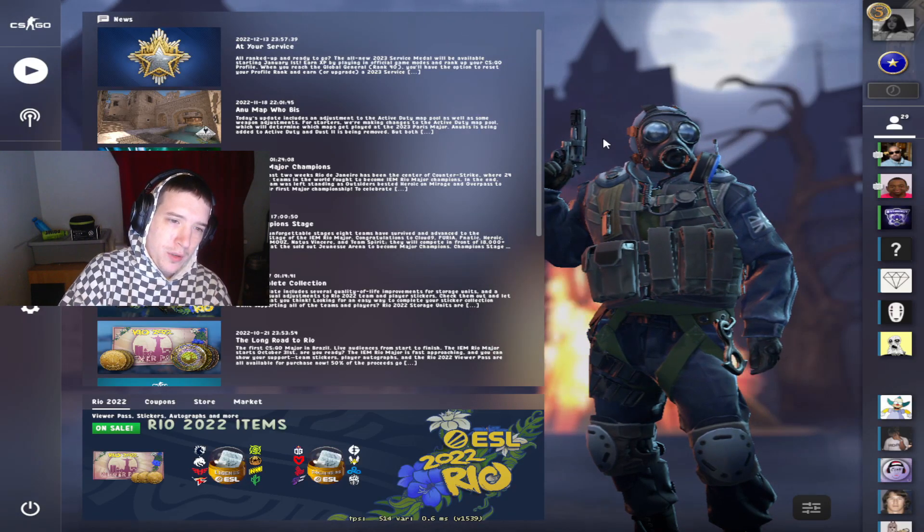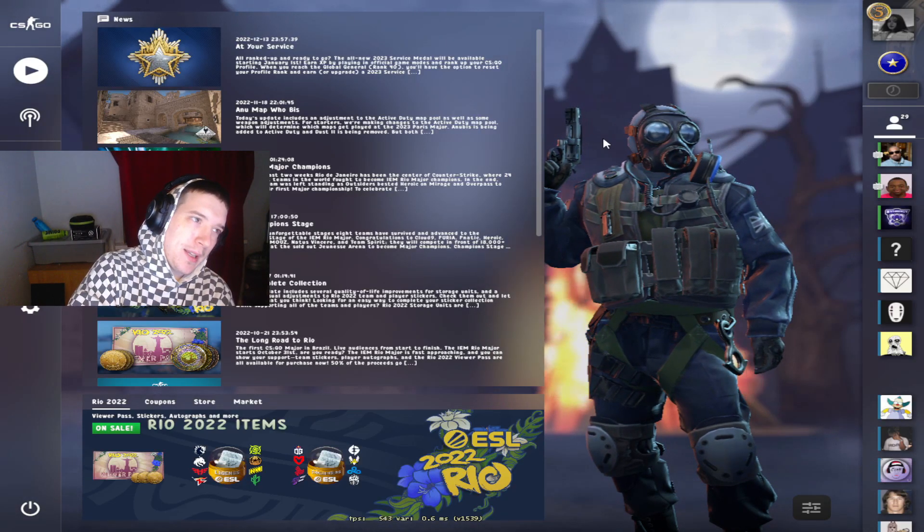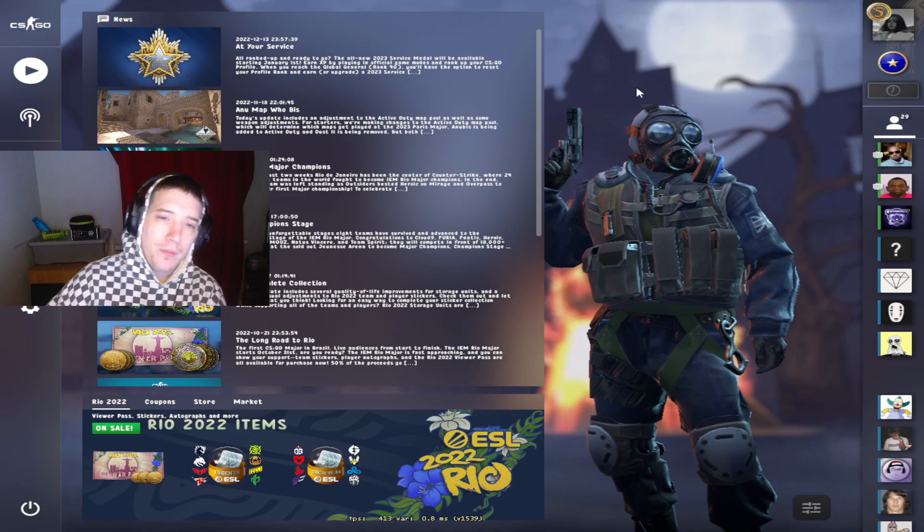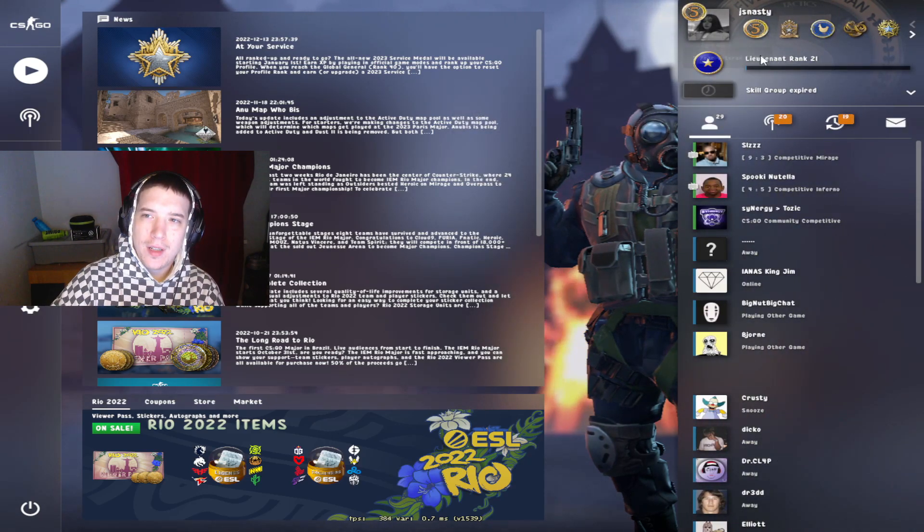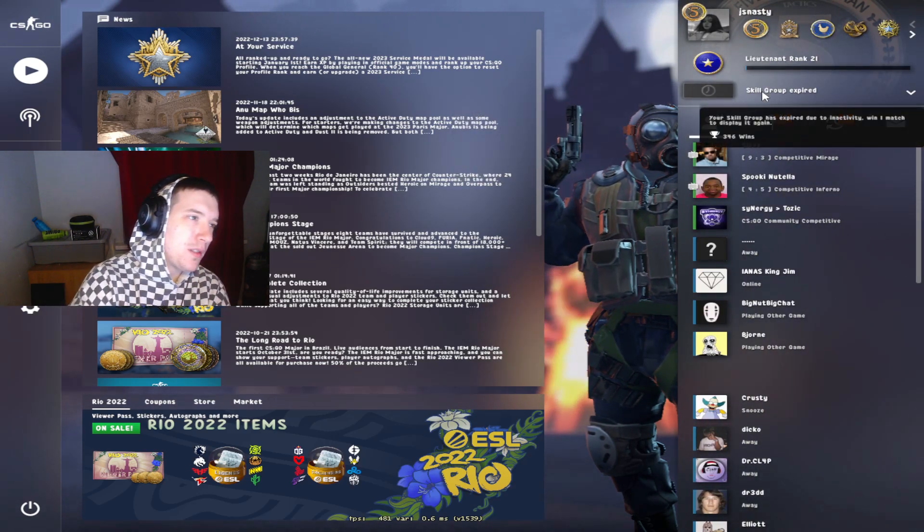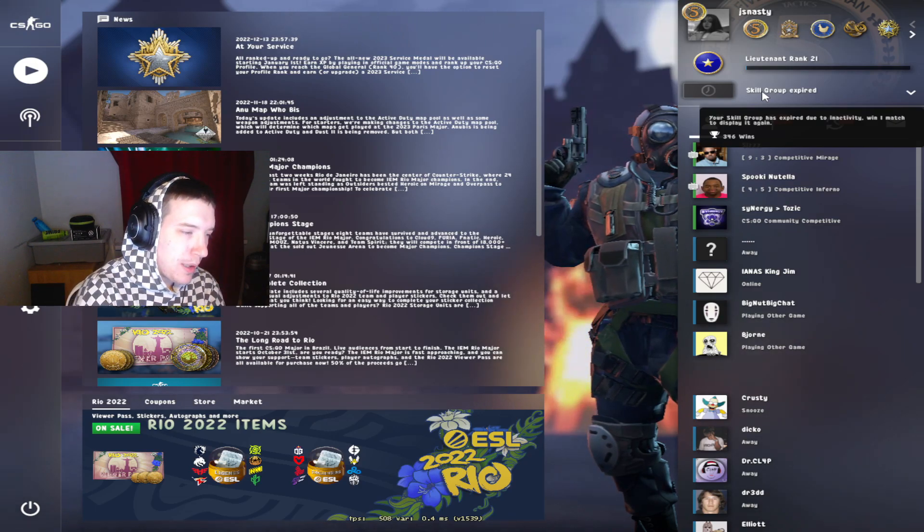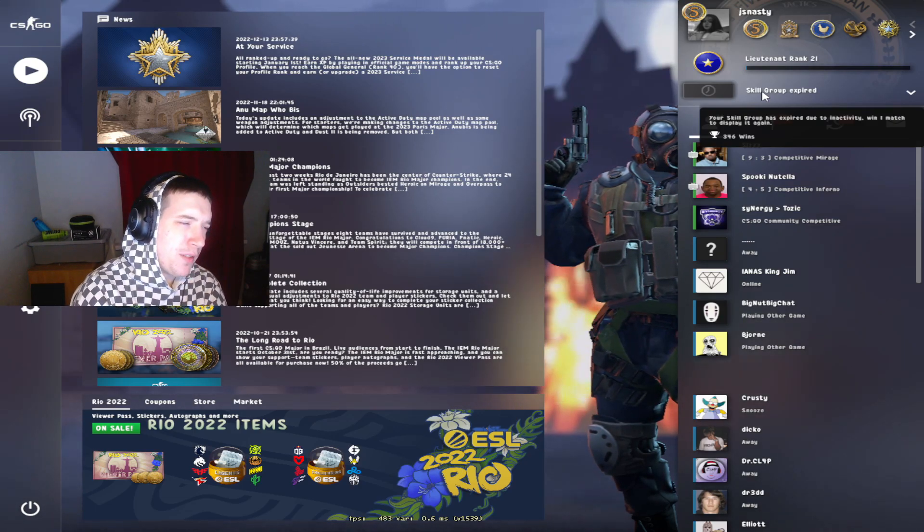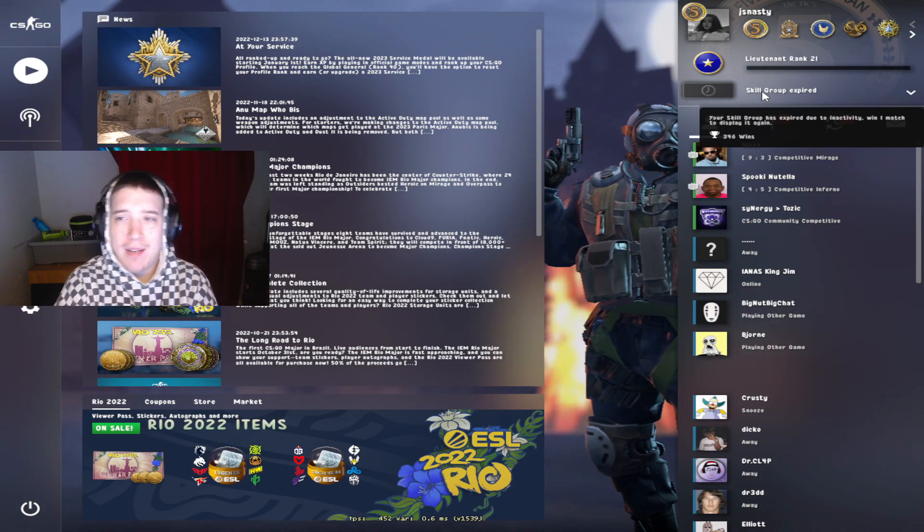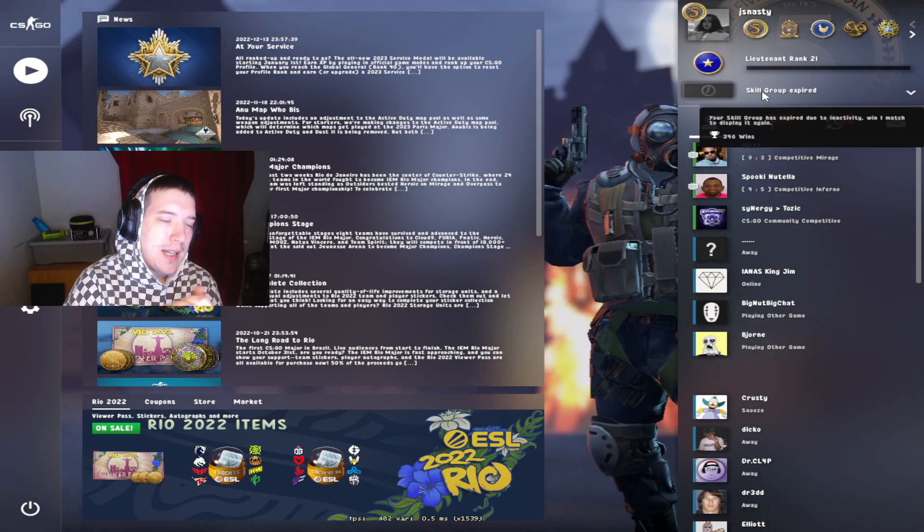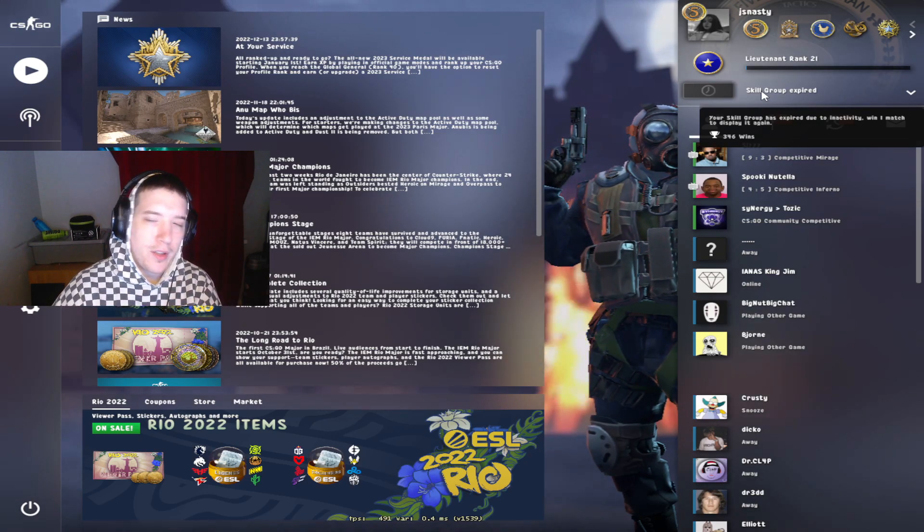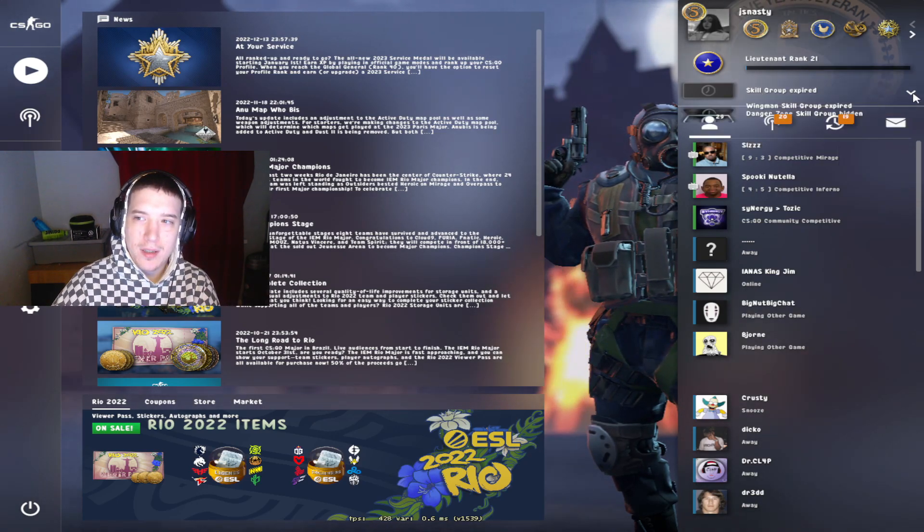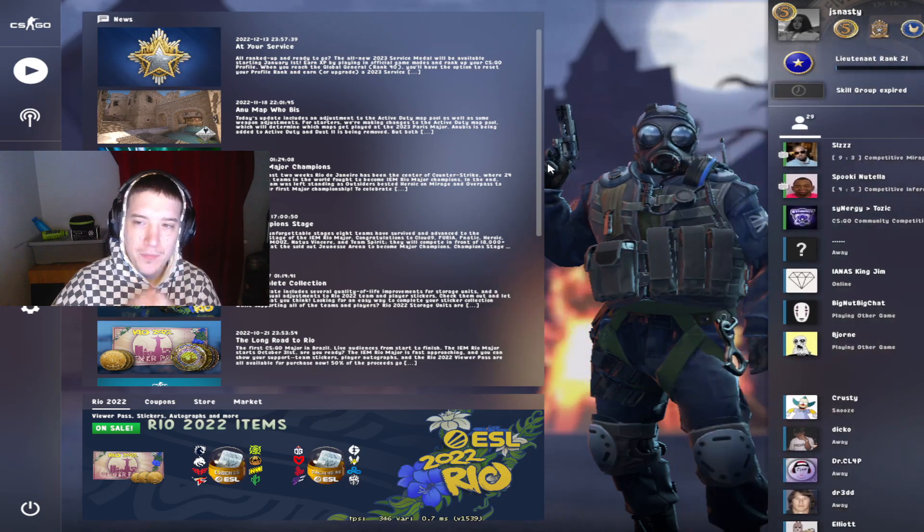Alright guys, I thought I would show you how I've got my font different compared to what most people have where it's default. The reason I have this is that it's more aesthetically pleasing on the eye for me. So yeah, let's just get right into it.